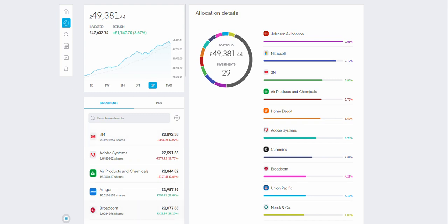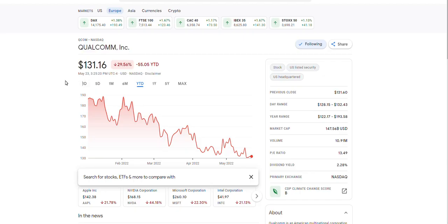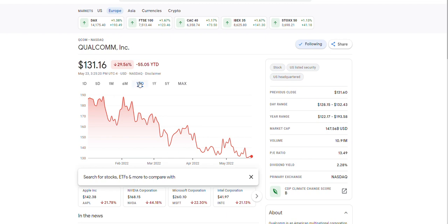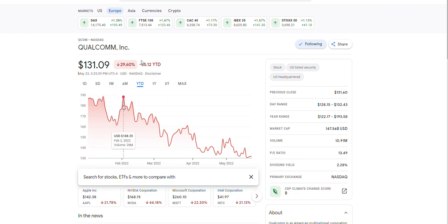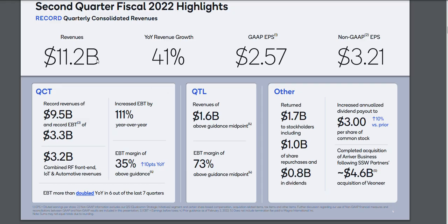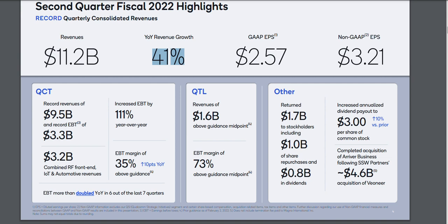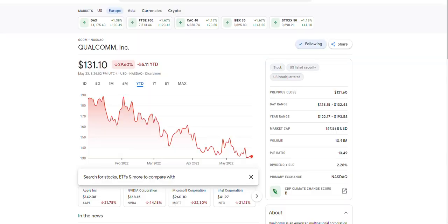Today we're going to look at two companies. We're going to look at Qualcomm first. Qualcomm is in the semiconductor sector, currently trading $131 per share, and it's down 30 percent year to date. That's absolutely crazy when you look at a company like this. When you look at the financials, the fiscal year 2020 first quarter, they did $11.2 billion in revenue, that was up 41 percent year-on-year revenue growth. GAAP EPS and non-GAAP are both absolutely brilliant, and when you look at the different sectors of their business, everything was up.